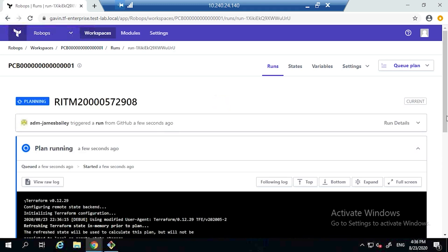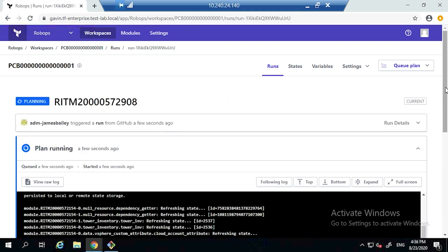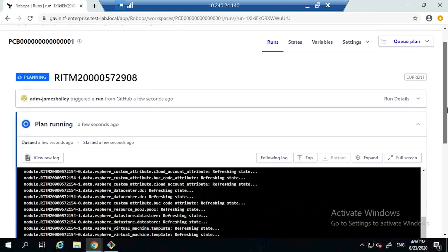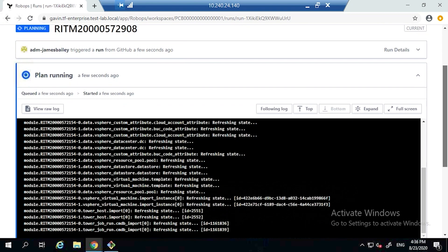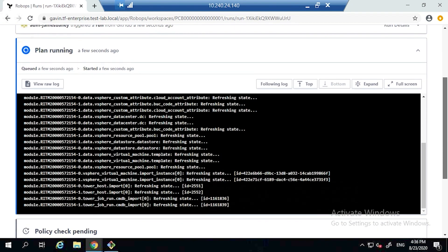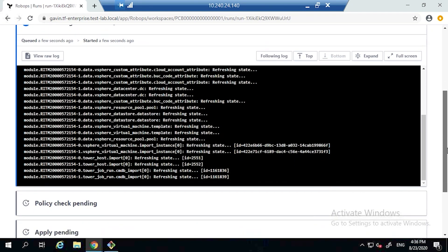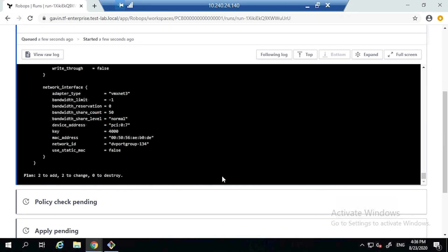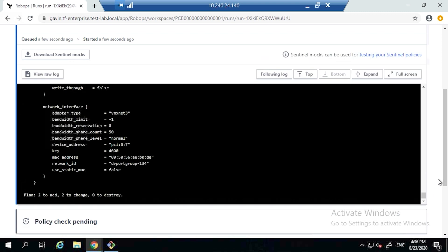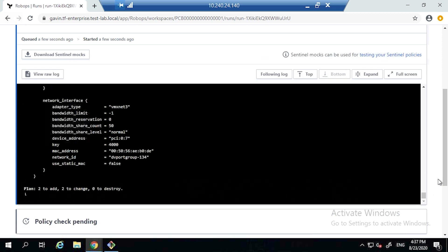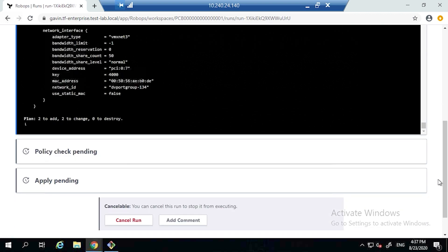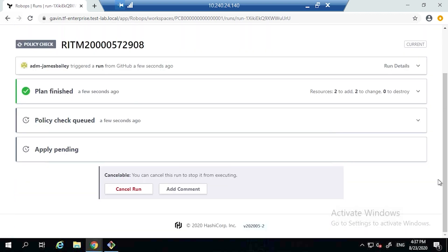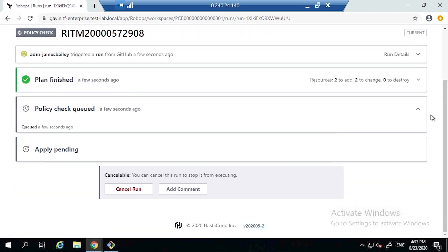Once it's done that, it's going to plan out and run all of our Sentinel checks to make sure it's all happy and meets the policies that should be set out.